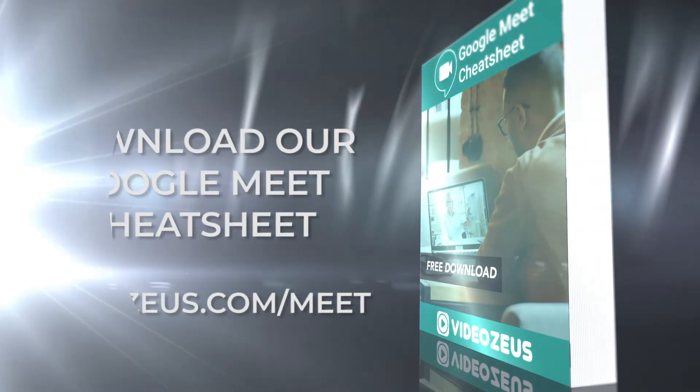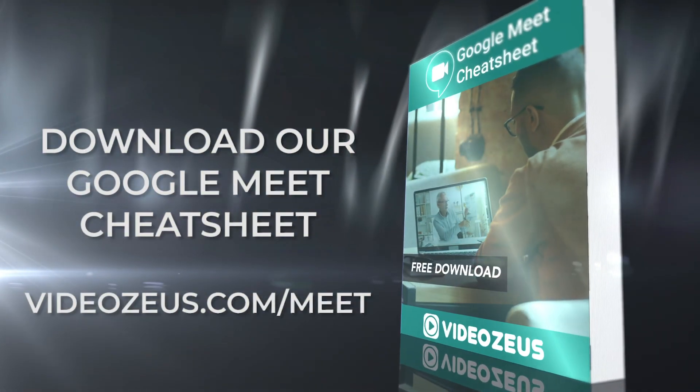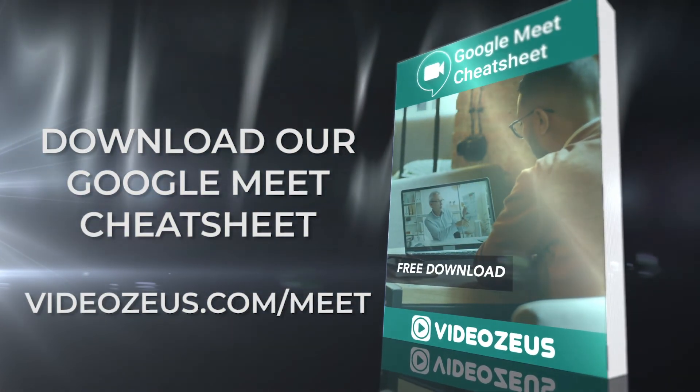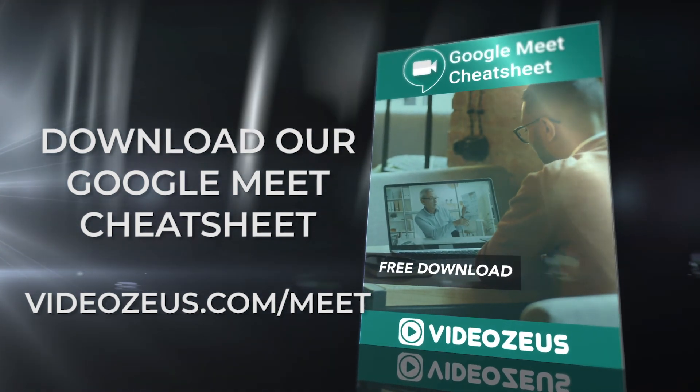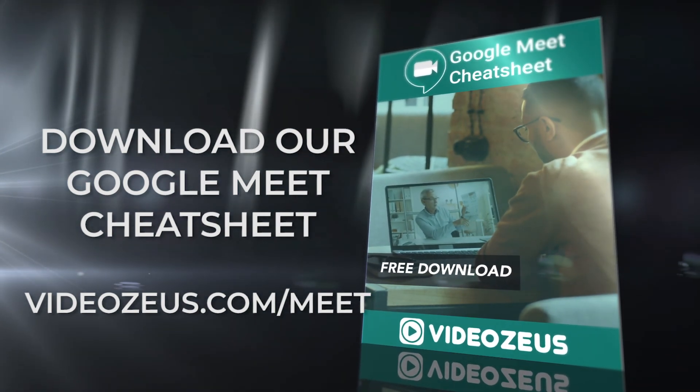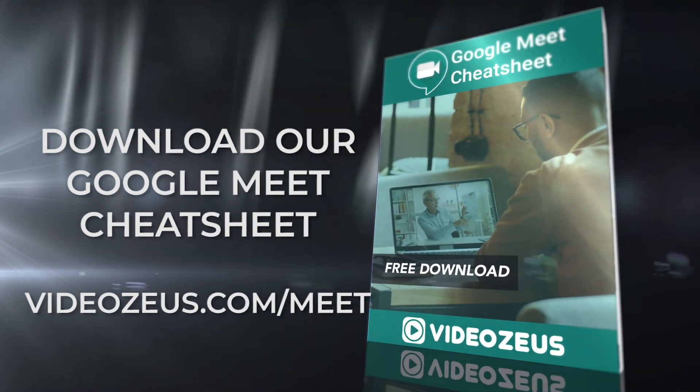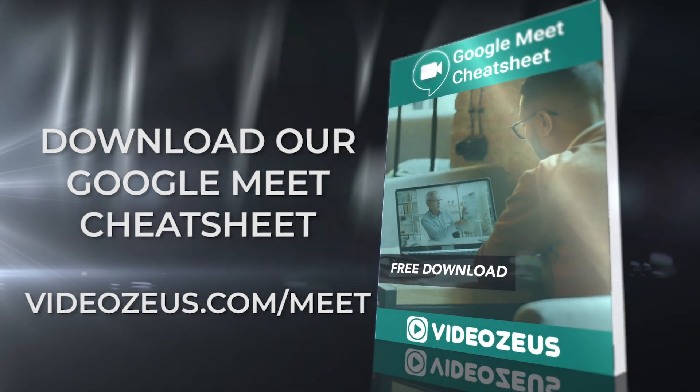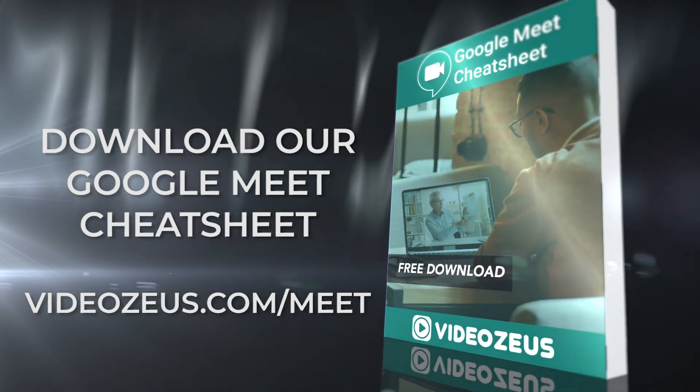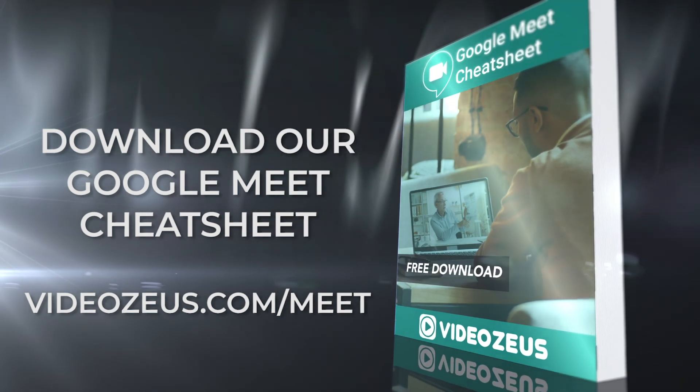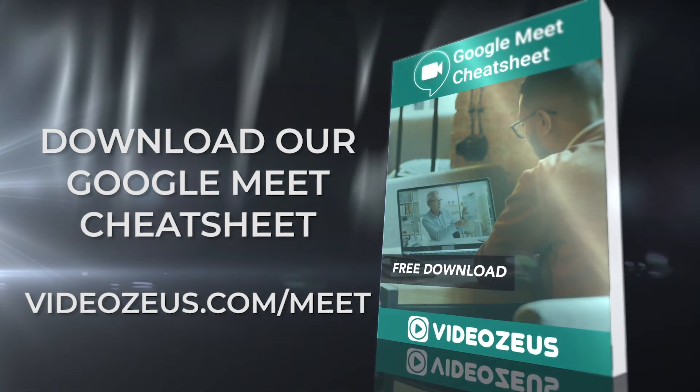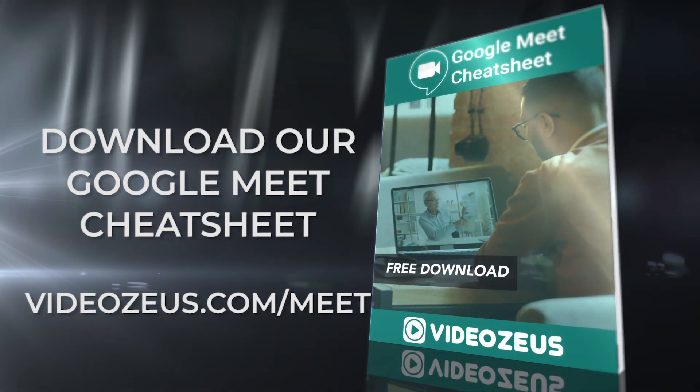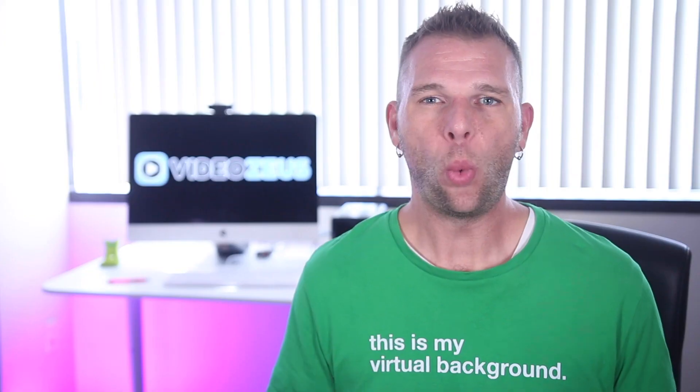If you haven't already downloaded my Google Meet cheat sheet, please do so in the show notes below. This guide includes my personal tips and tricks, gear recommendations, and best practices for getting the most out of Google Meet video conferencing. Once again, thanks for watching Video Zeus, helping you spend less time making more videos.